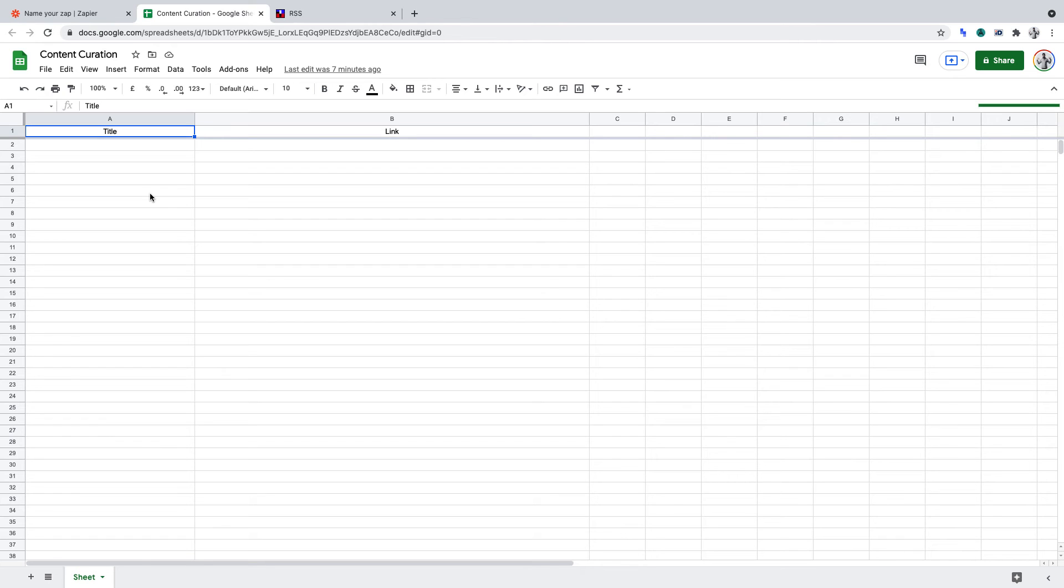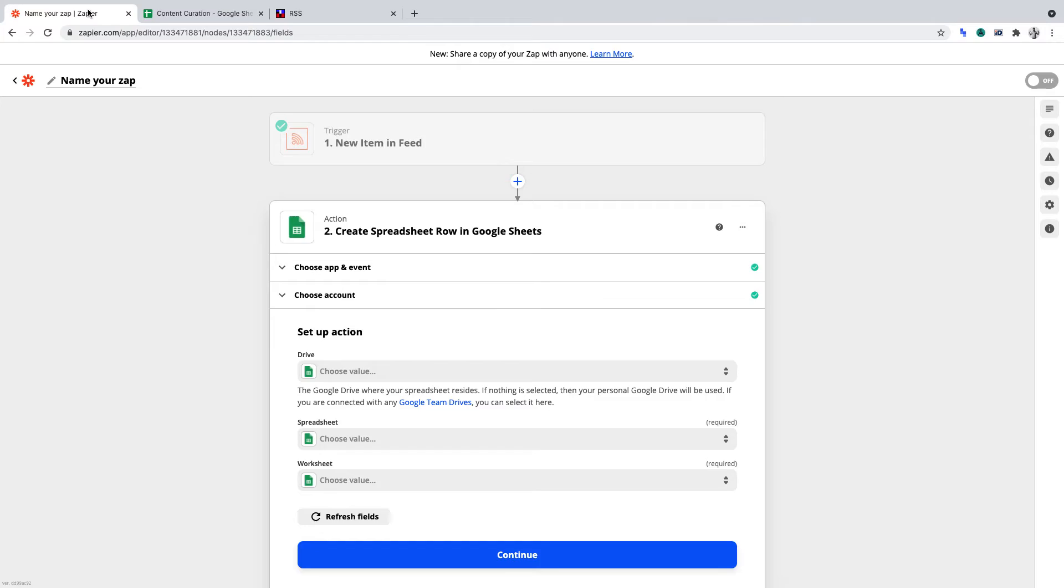Hence, I'll be using that spreadsheet to complete our project. So let's go back to Zapier and specify that spreadsheet.